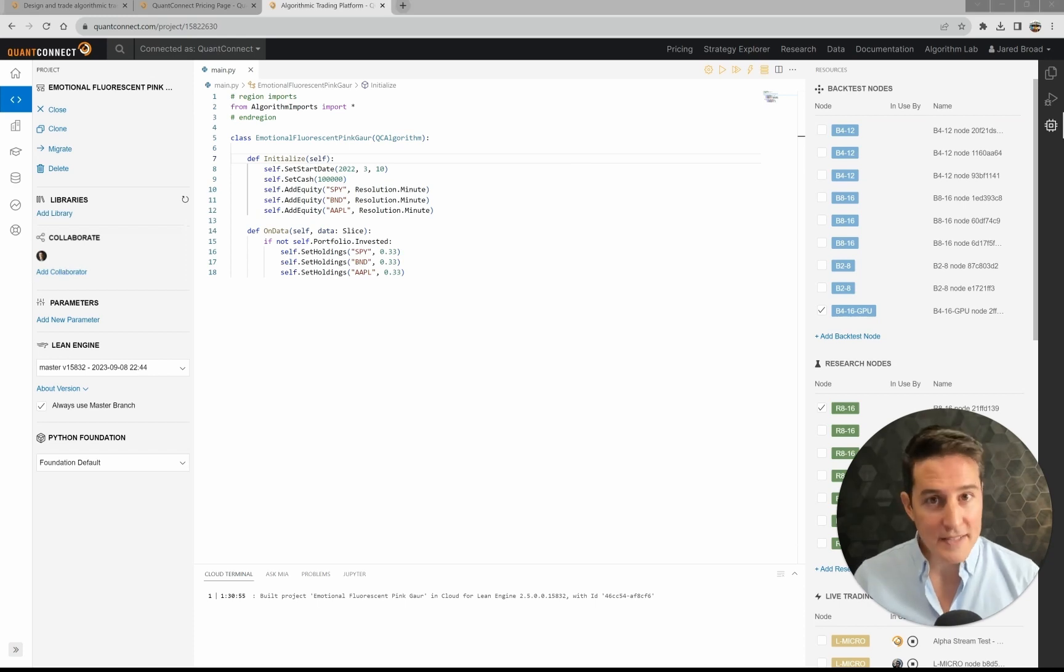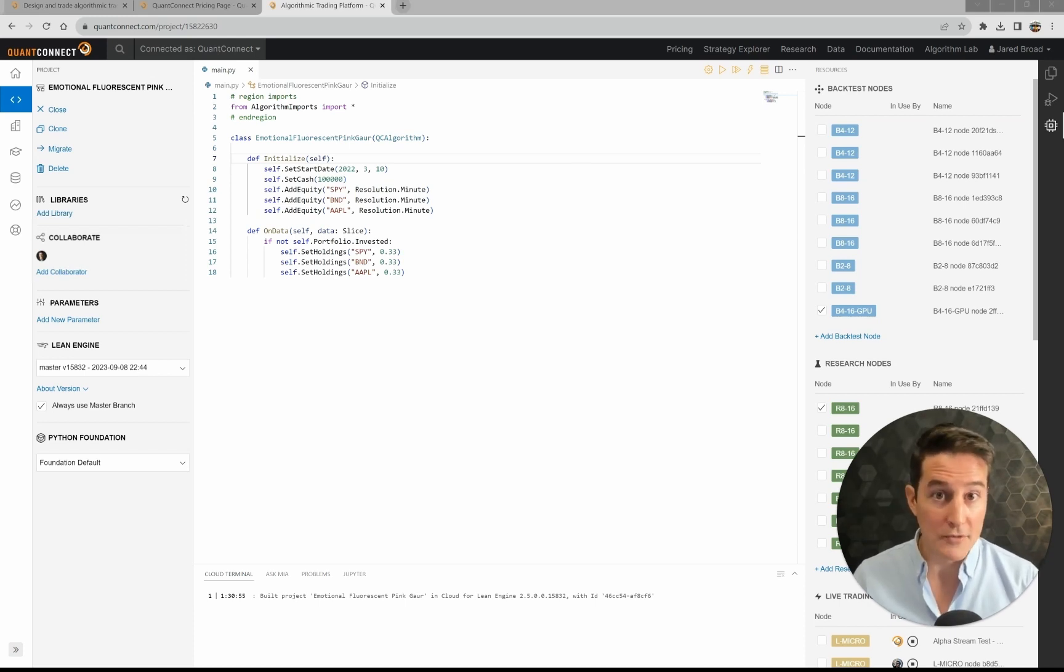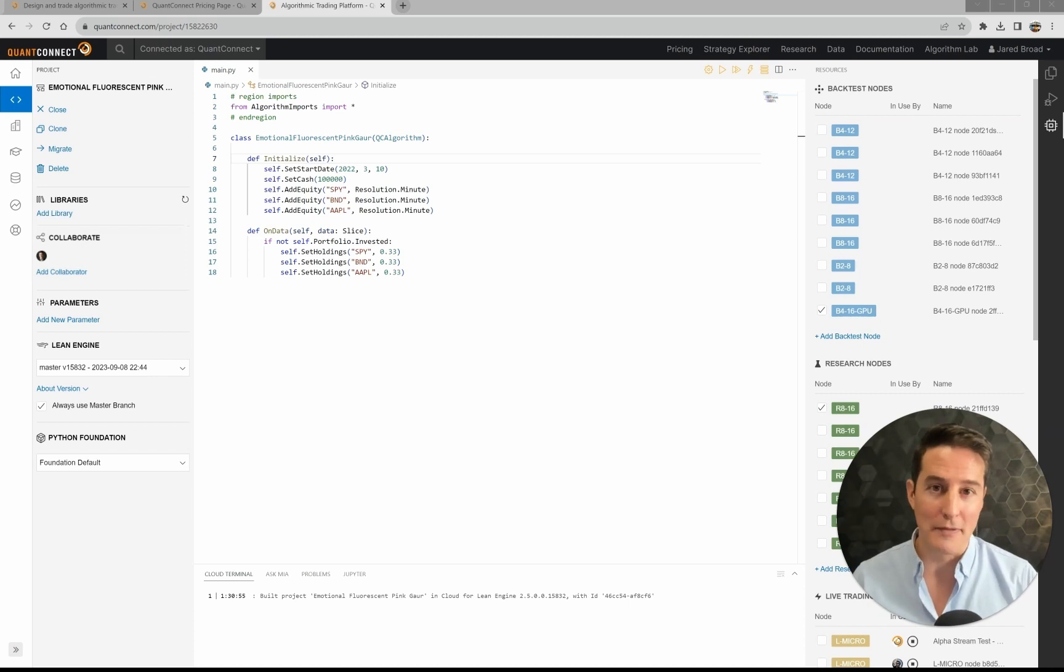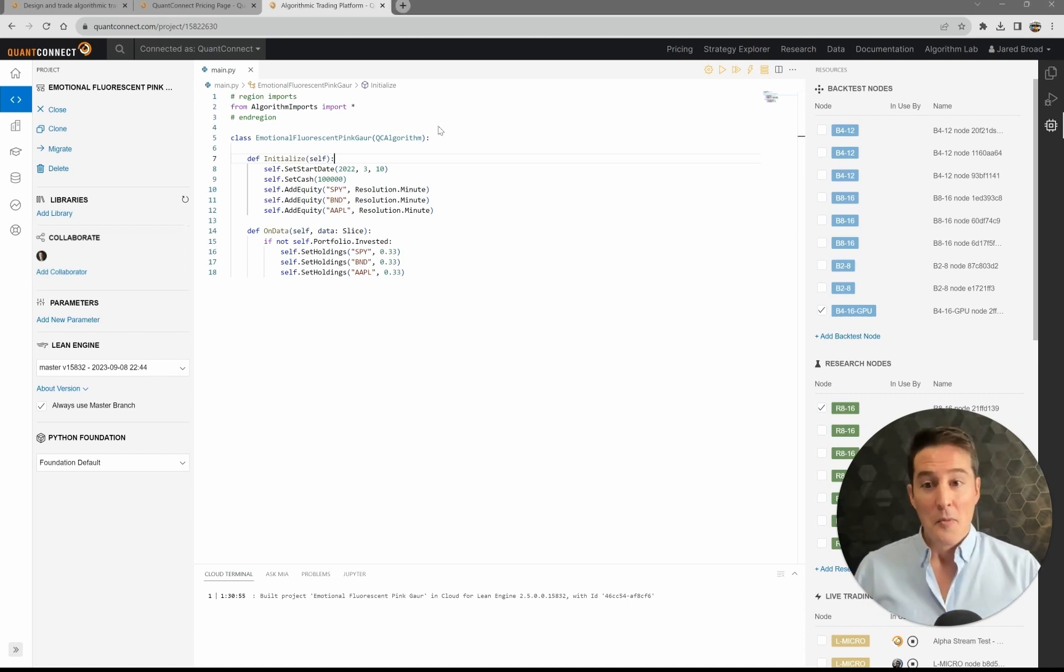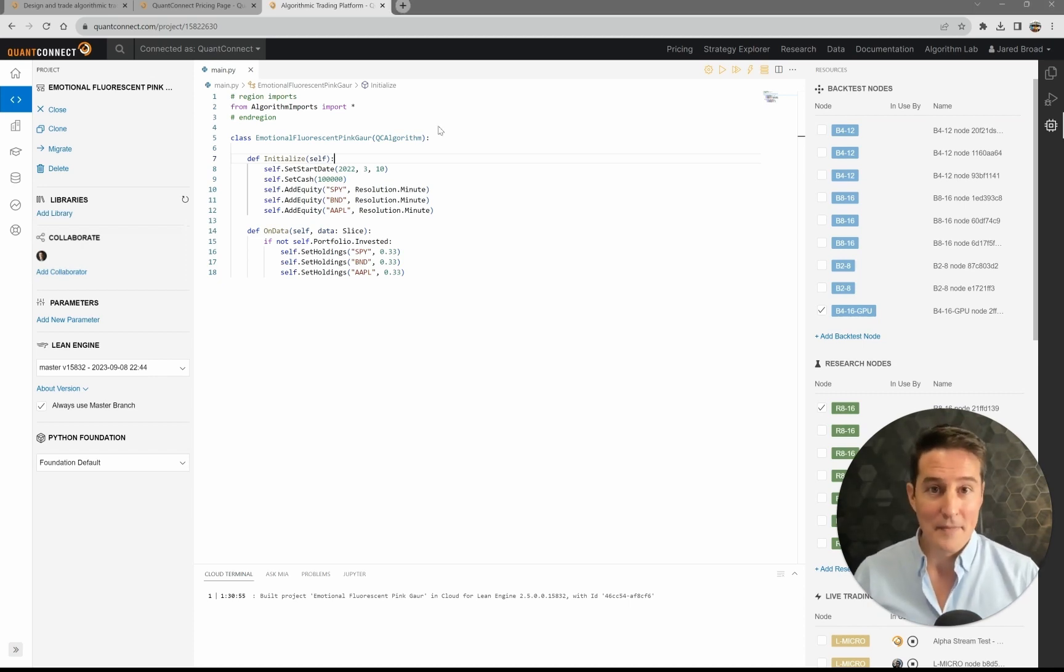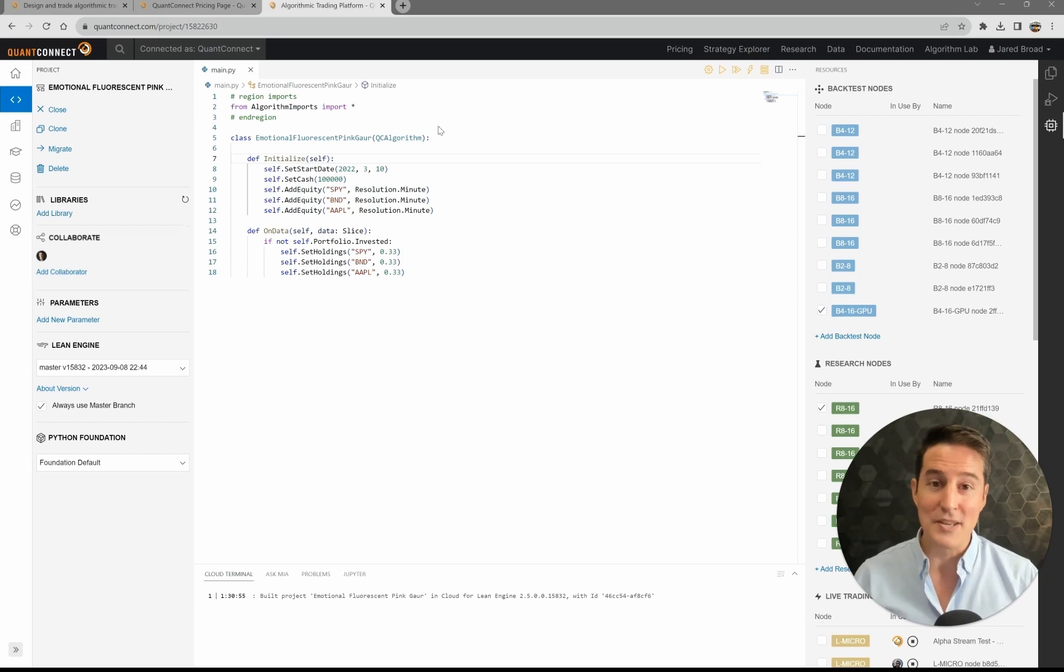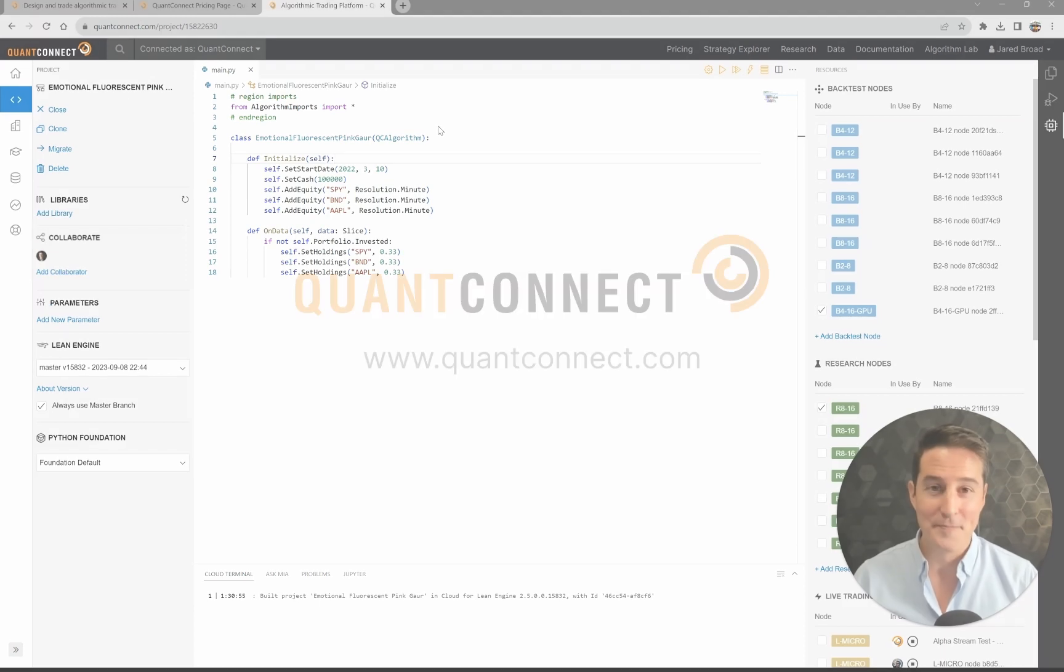QuantConnect provides this service to make quant infrastructure as easy as possible and let you focus on your algorithm. Well, thank you very much. Happy coding and hope to see you in the community.